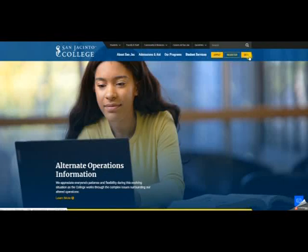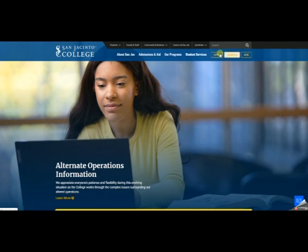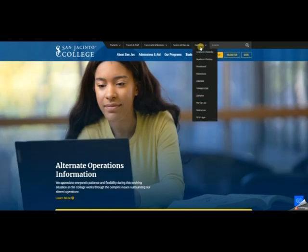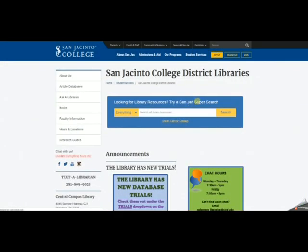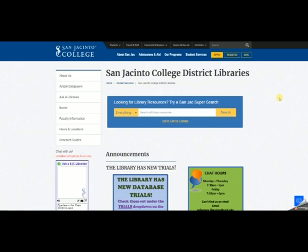This short video will introduce you to using the San Jacinto College Library webpage for your college-level research. Finding the library webpage within the San Jacinto College website is easy. Simply go to the black bar at the top of any page, click where it says Quick Links, and find the library site in the Quick Links menu. Click where it says Libraries, and that takes you to our San Jacinto College Library webpage.